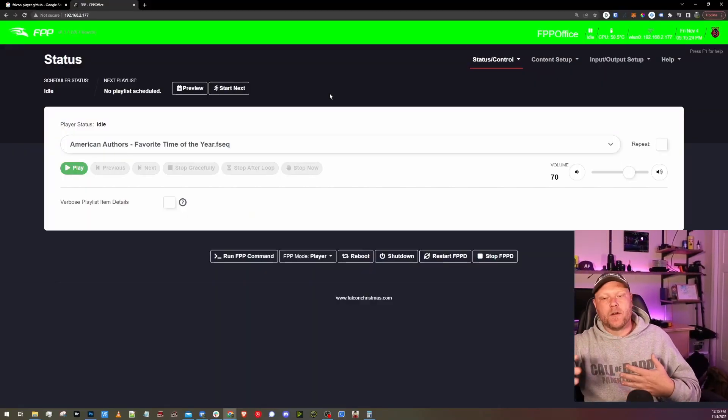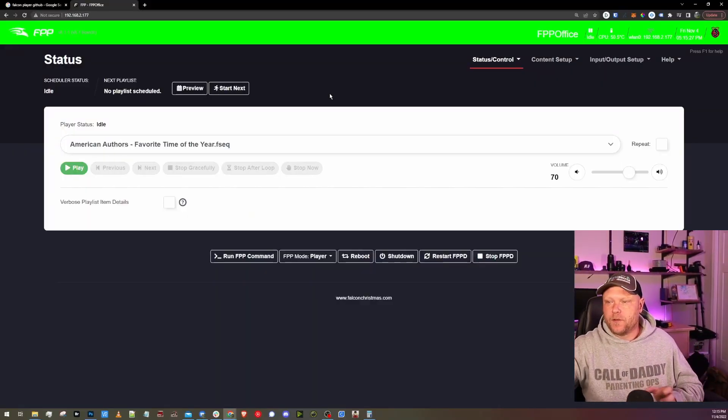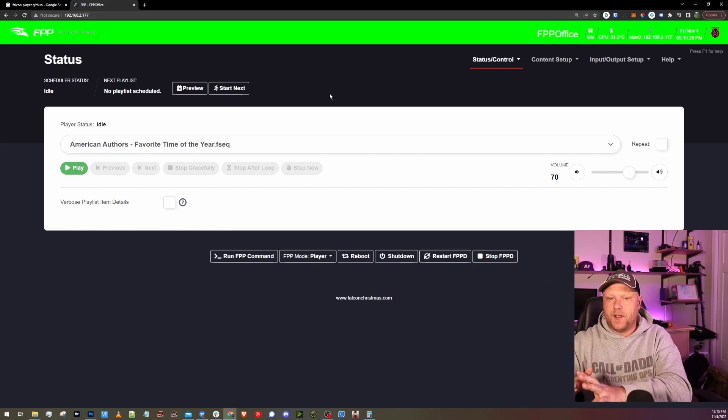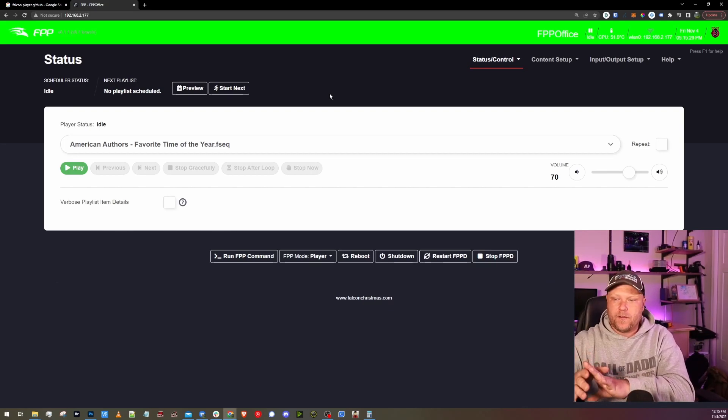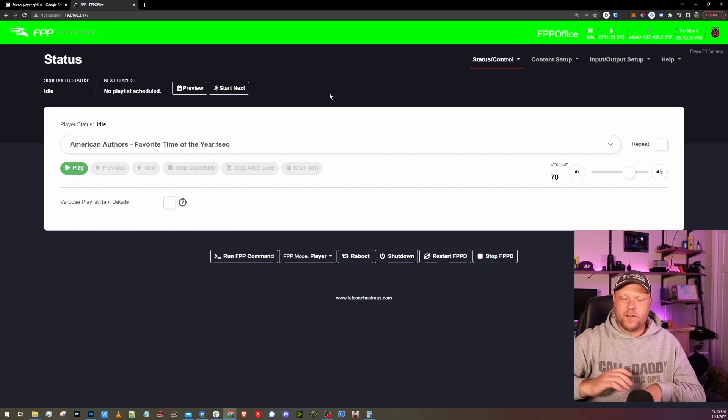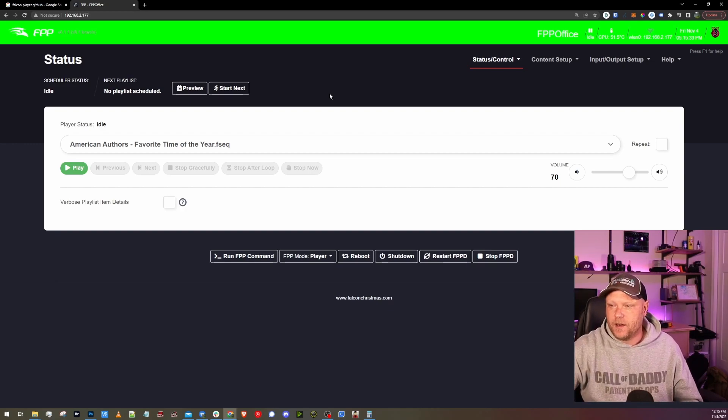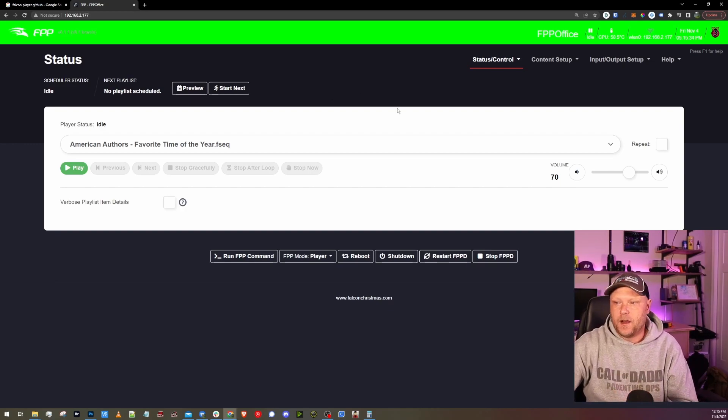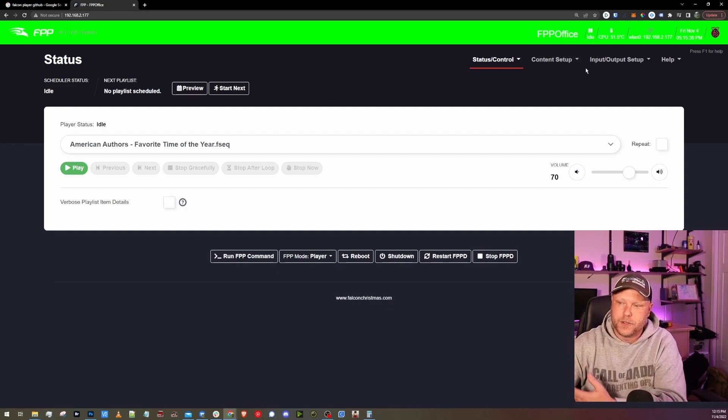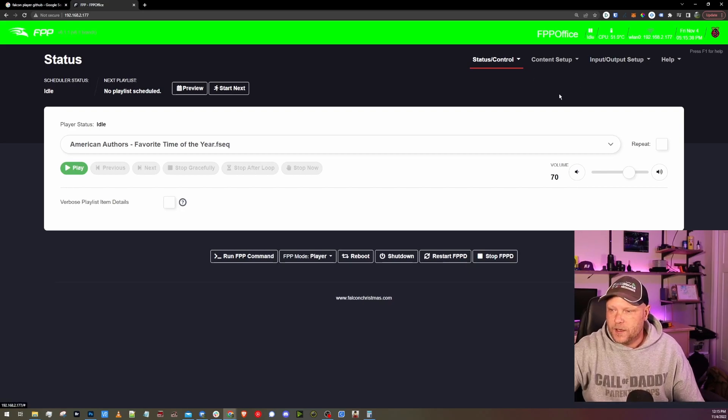So before we even go into GitHub and check out the release notes, I am going to get this Pi updating. This is an FPP instance that I have in my office just for kind of testing, testing updates before I actually push them out to my main controllers. So let's get this going here.